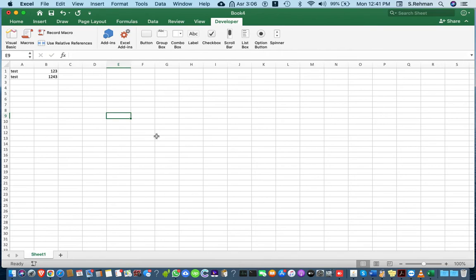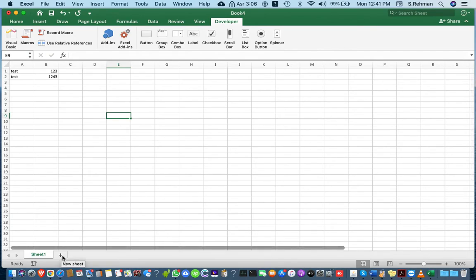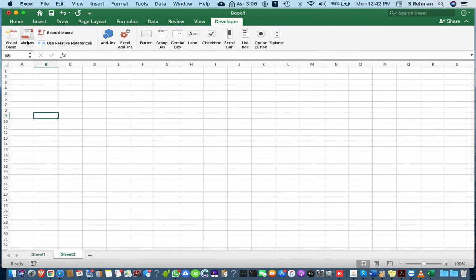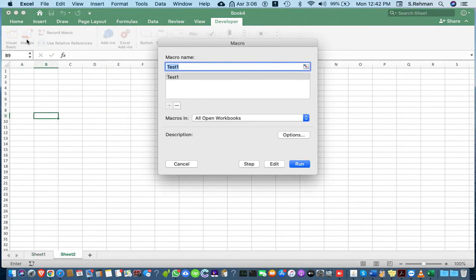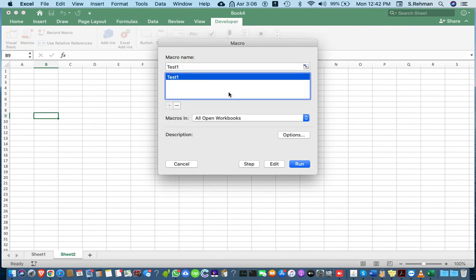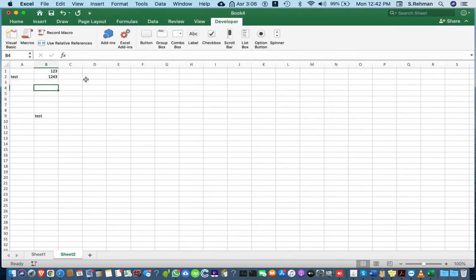To demonstrate, I'm adding a new sheet and going to run the macro. Here you can see the macro execute. Thank you for watching my channel.